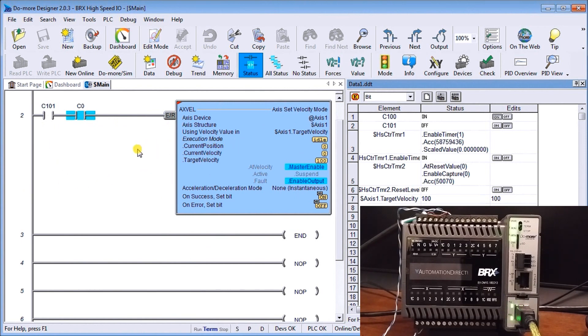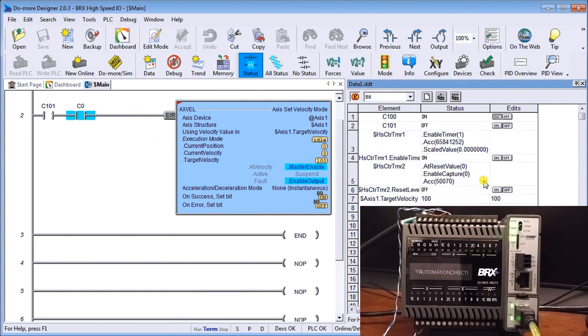So if we scroll down here now on this, what it's doing is right now it says idle execution mode is idle, but when we execute it it will then start outputting our pulses to us. So I'll turn that on.